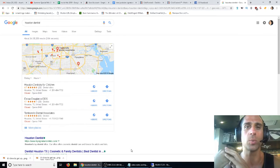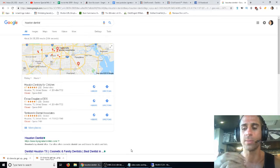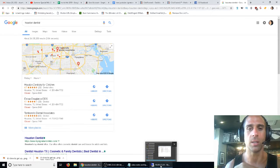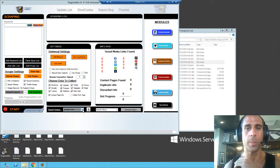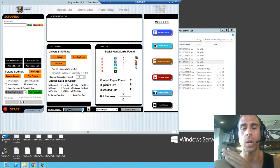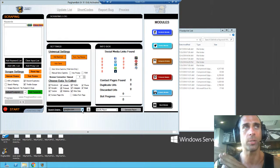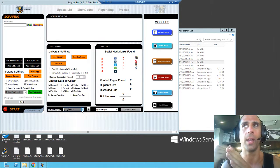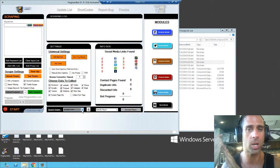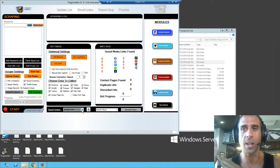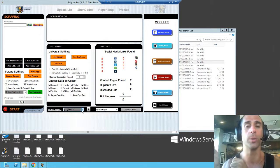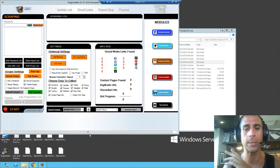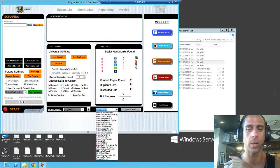The bird's-eye view of the strategy is: we're going to scrape Yellow Pages for the URLs, scrape those URLs for their email addresses, load those email addresses into a mail merge software, and then send out about 350 emails to all of those addresses in about 10 minutes. I'll show you exactly how I do it right now.